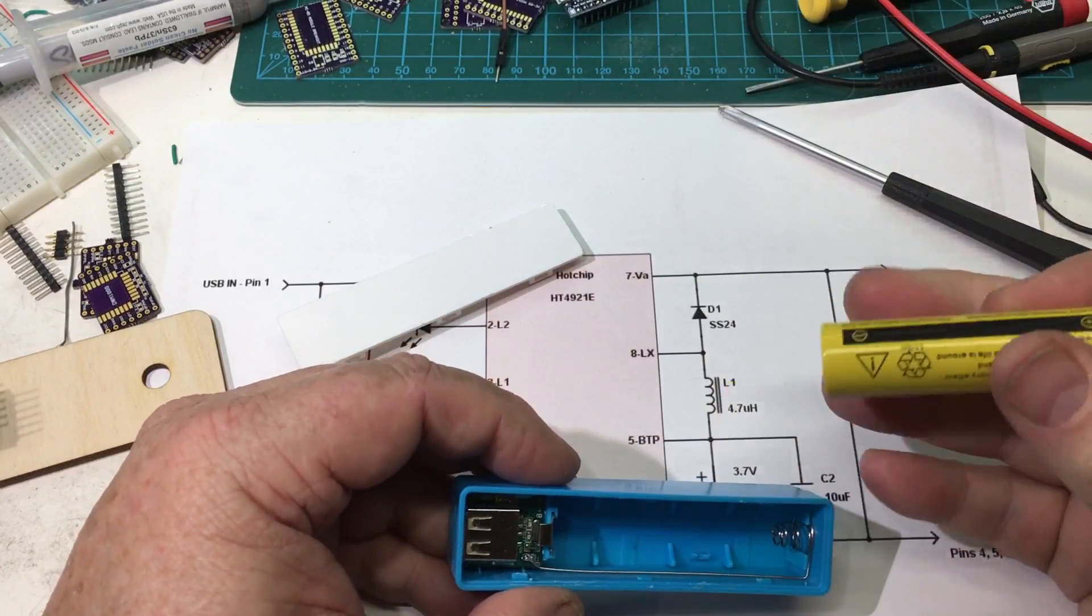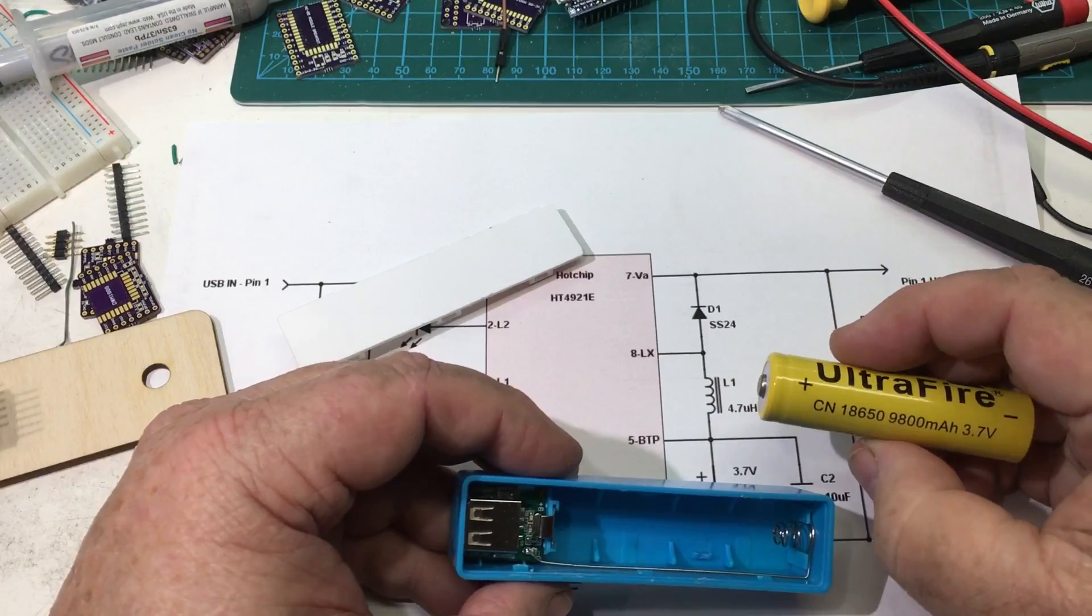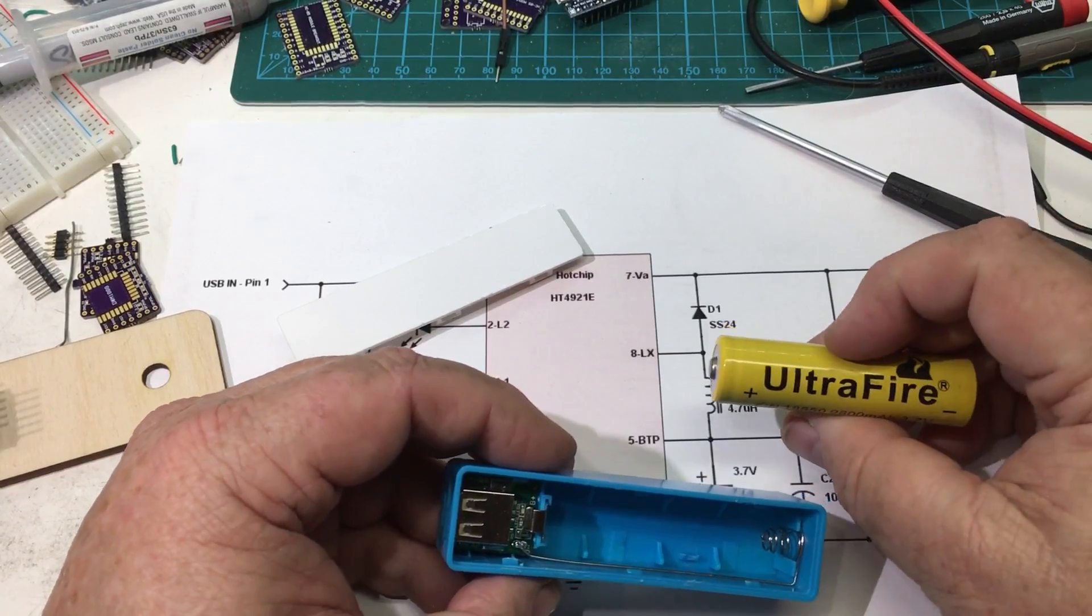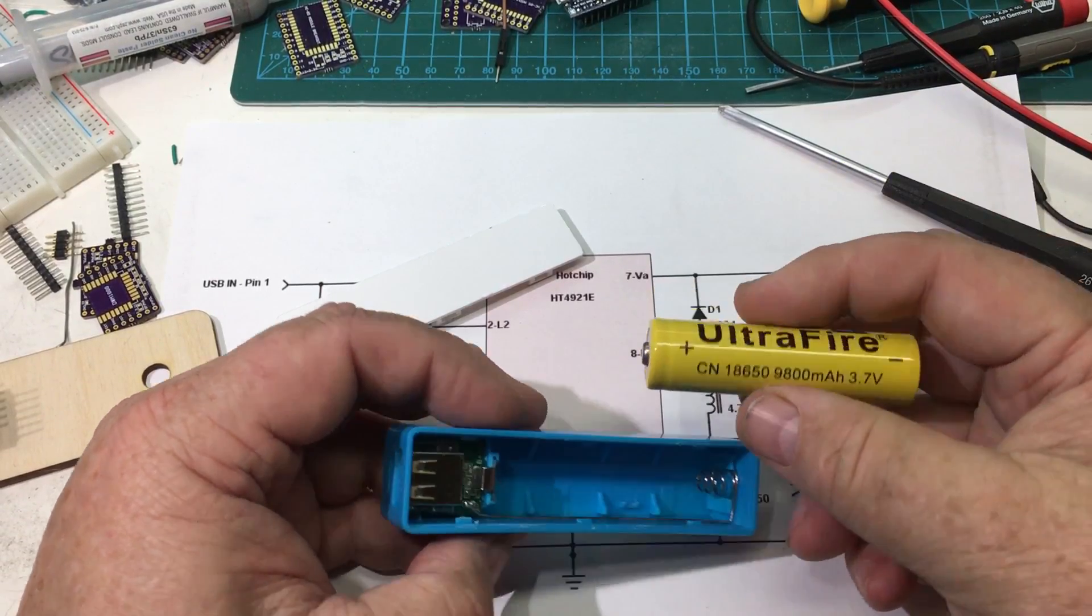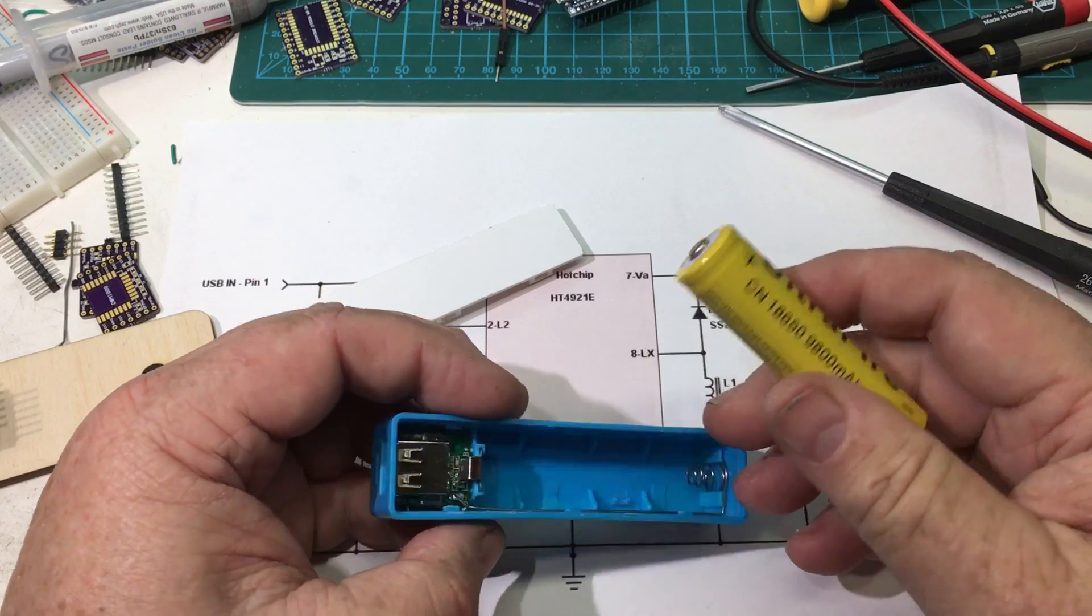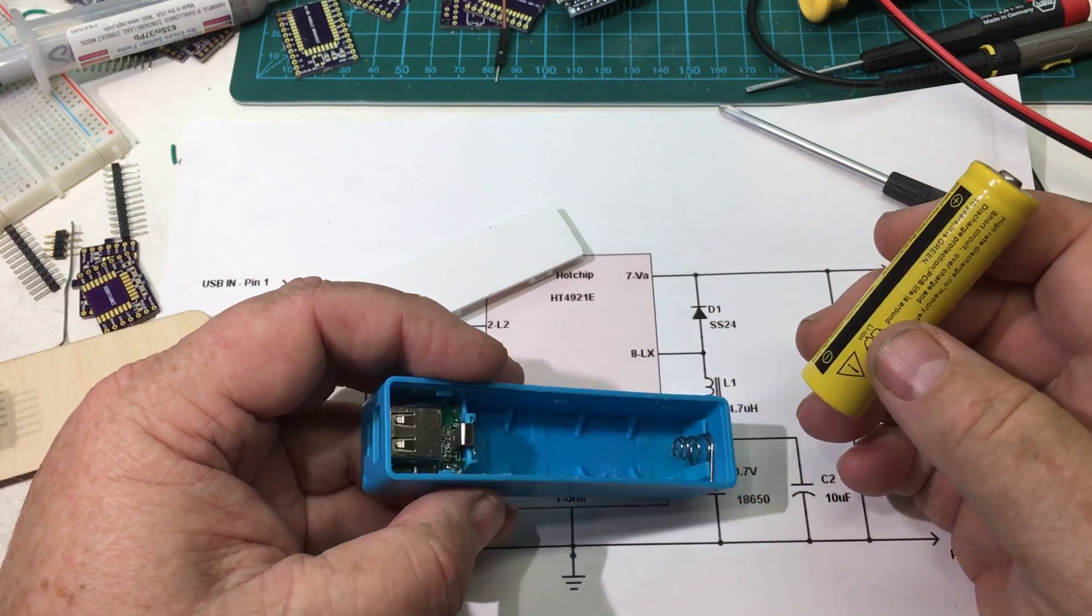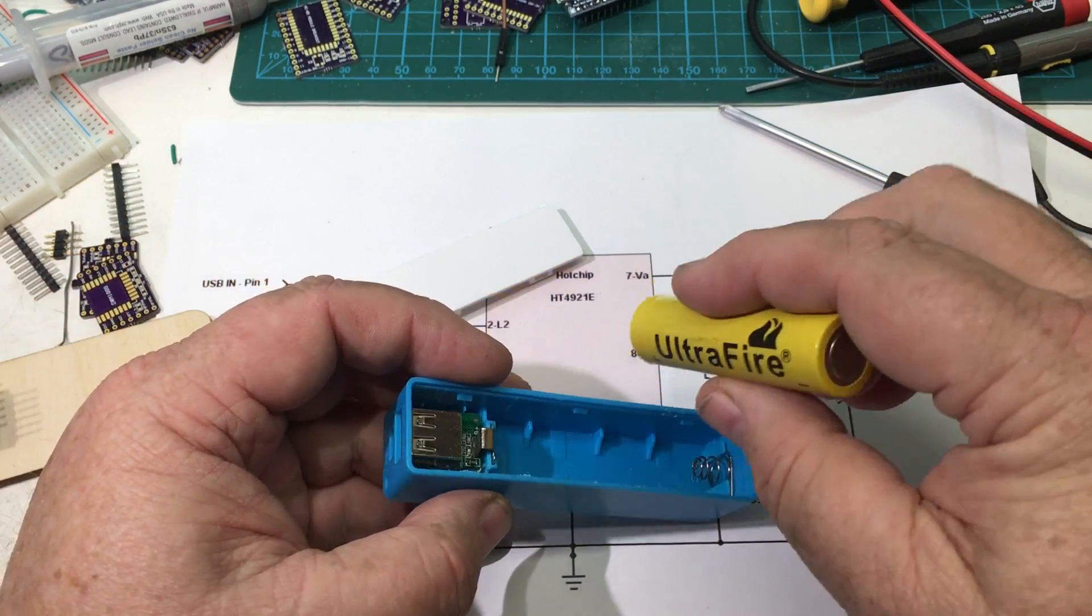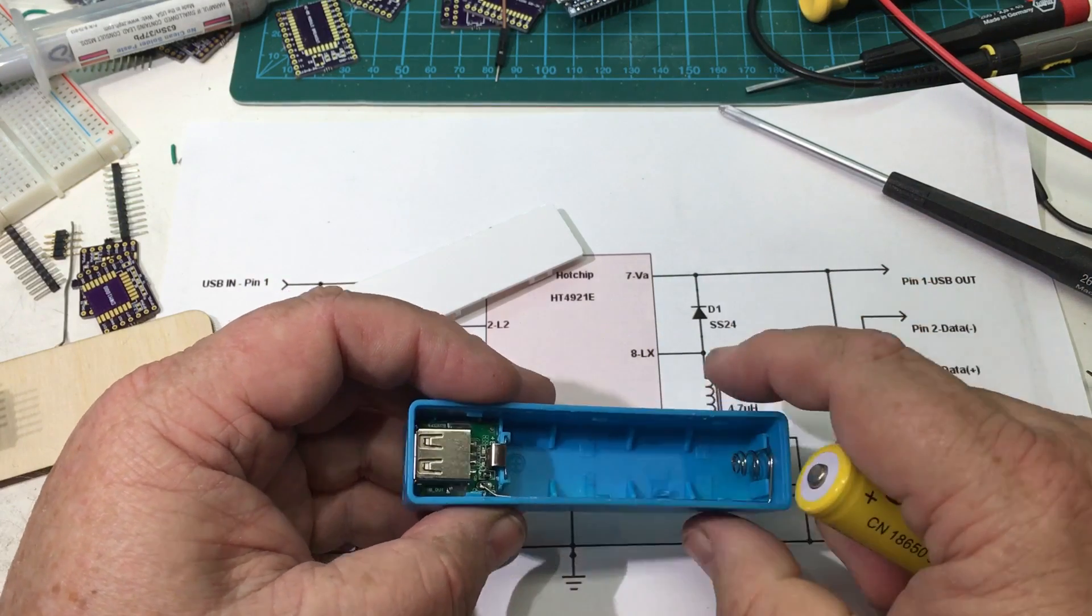And then you use one of these 18650 3.7 volt lithium ions. These are really common. They use them in laptop battery packs and things like that. This did not come with this. This cost a couple of bucks.